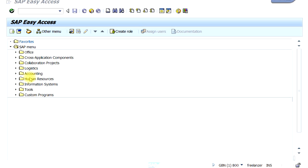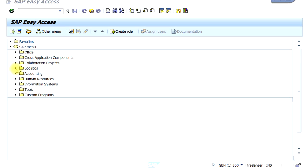As you can see, there are many folders here, starting from Office, Applications, all the way to Custom Programs. The one you'll frequently use is the Accounting folder. You can see they have divided Logistics, Accounting, and Human Resources — these are the three main functional modules. The FI, CO, and PS modules are all in Accounting, while modules like MM and SD related to Logistics are inside the Logistics folder.